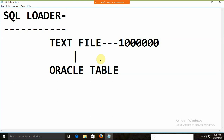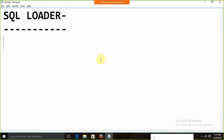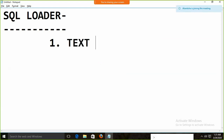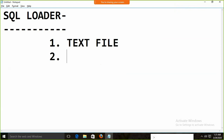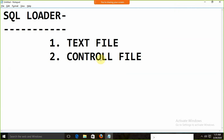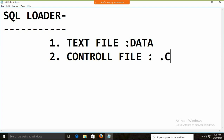For SQL Loader, what exactly do we require? First, we require a text file. The second thing — and the most important one — is a control file. In the text file, the data will be there. In the control file, some options and parameters will be there that decide what the text file is, the name of the tables, and so on. The extension of the control file will be .ctl.